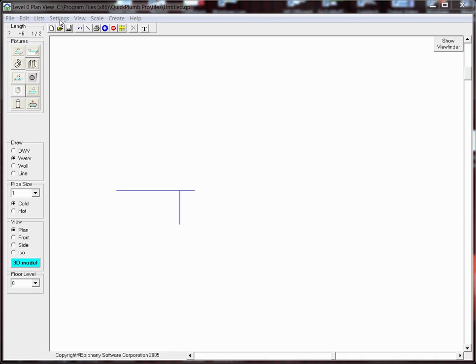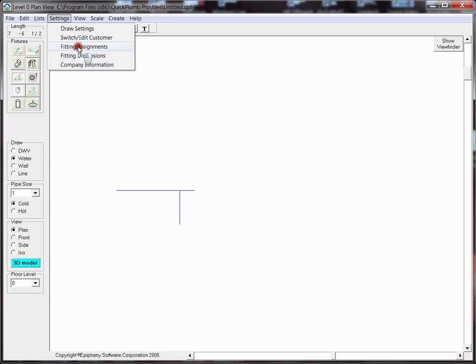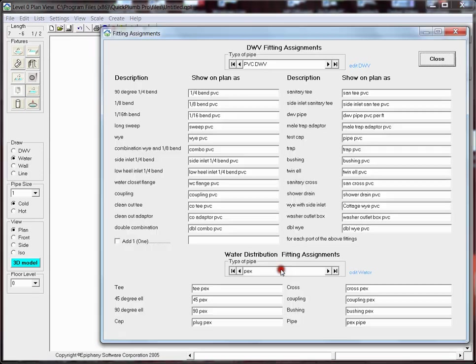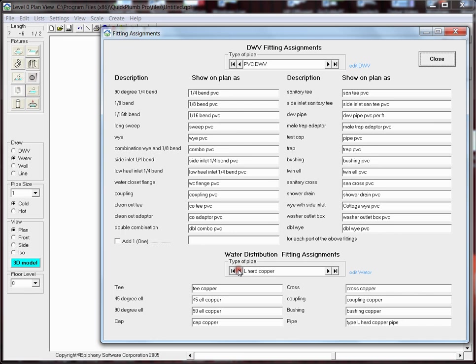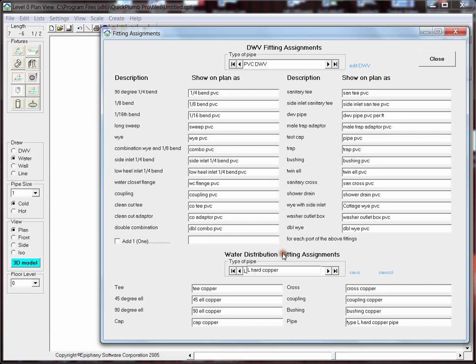First, we go to Settings, Fitting Assignments. In this case, I'm going to change the type of piping from Type L Copper to Type M Copper. I'll click on Edit Water, and in the name field, I'm going to change the L to M.